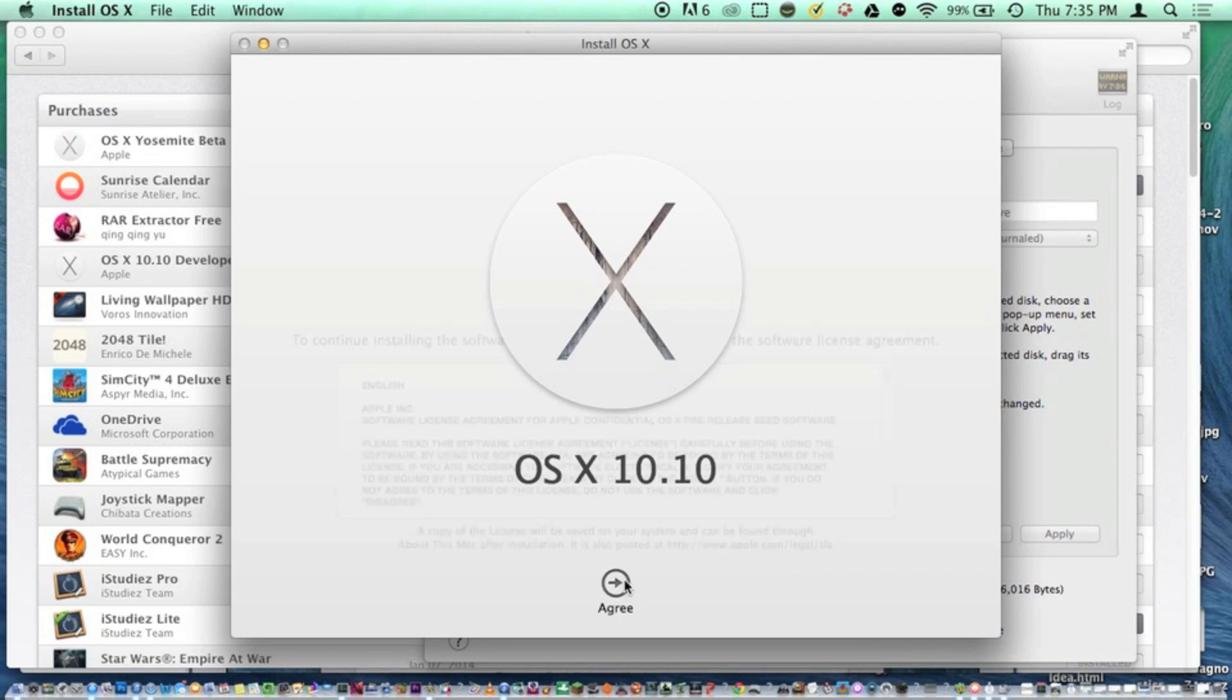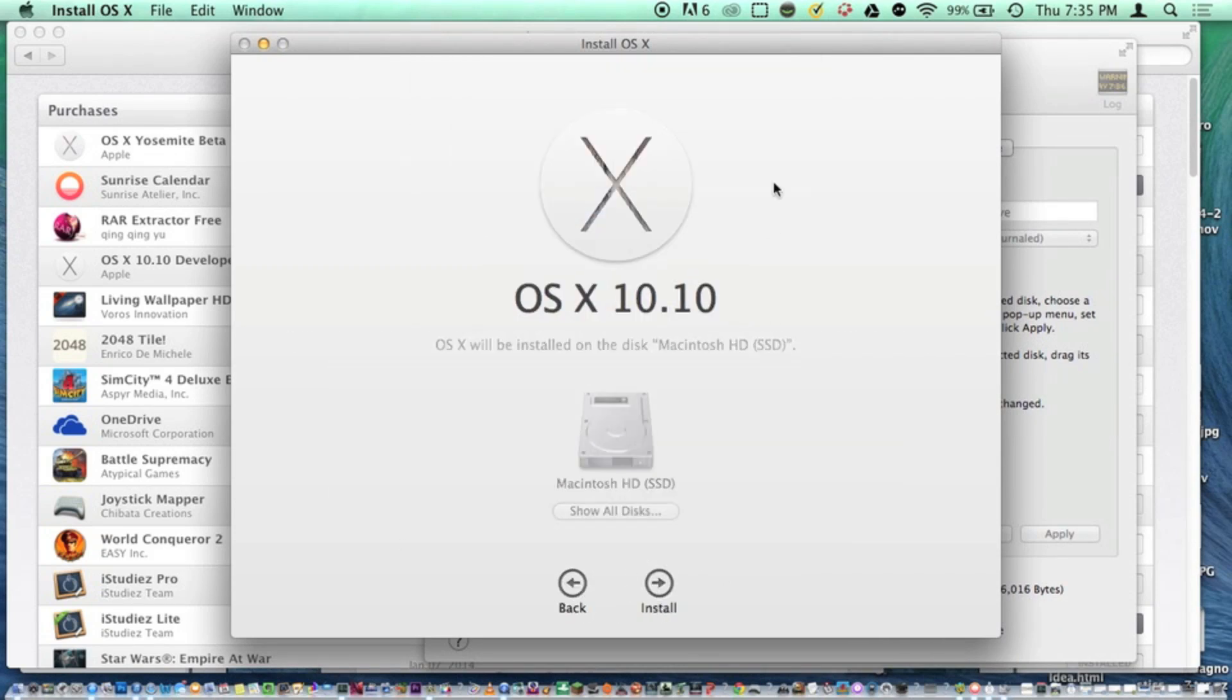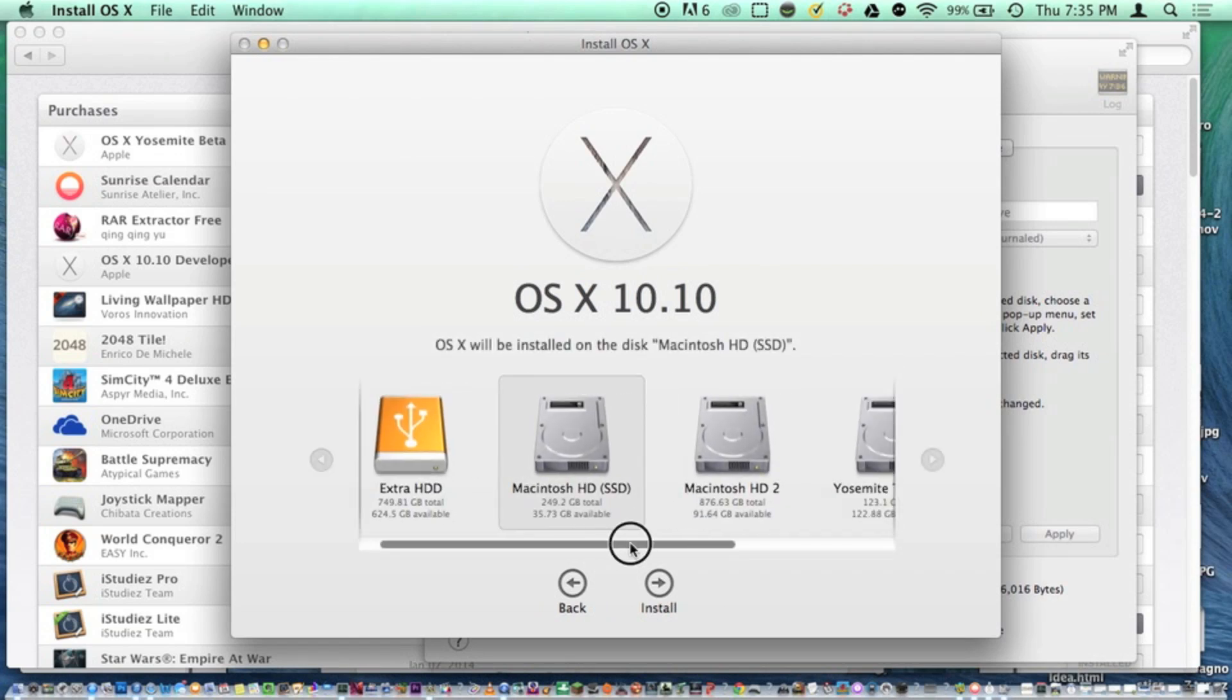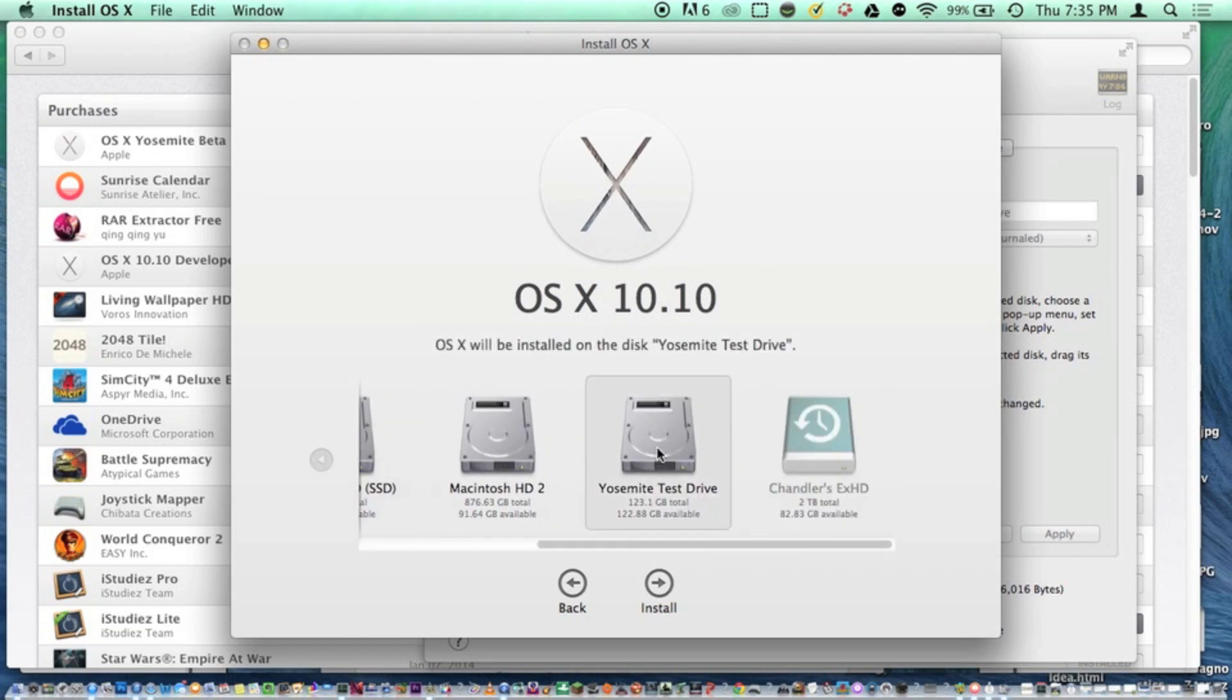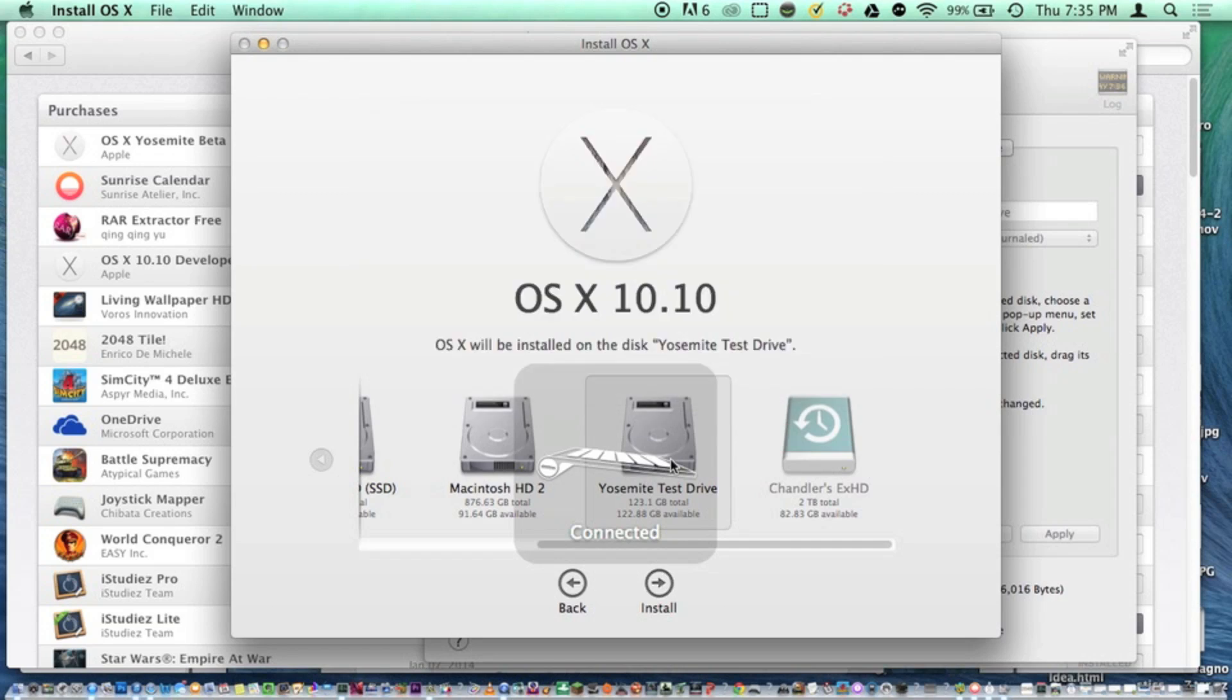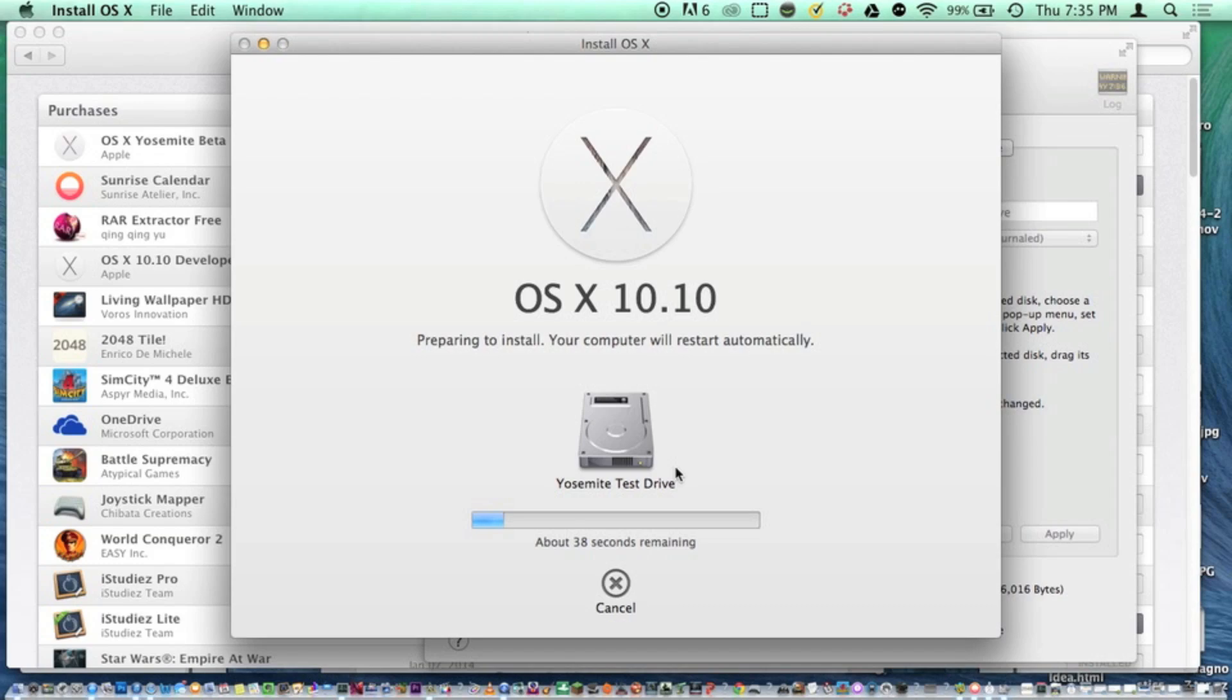Click Continue, agree, and agree again. Show all disks and select Yosemite test drive. OS X will be installed on the disk. Click Install, type in your password, and it will begin to install. That's the conclusion of this video.